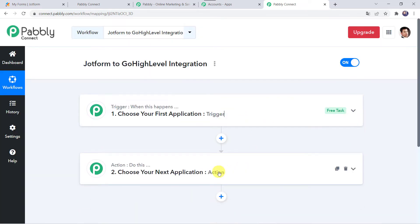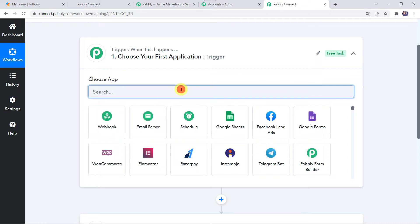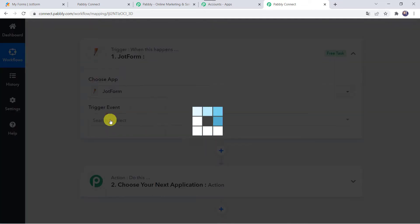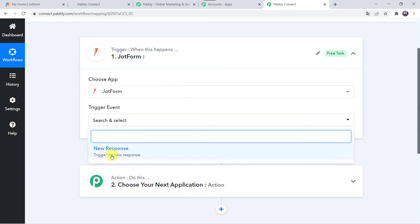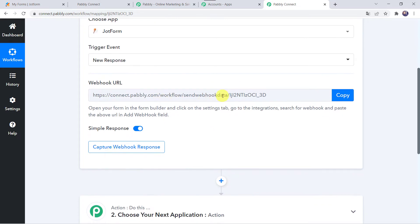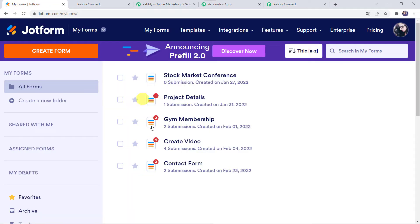Now here we can see a trigger window and an action window. Pabbly Connect works on the concept of trigger and action — trigger means when this happens, action means do this. In this use case we want to send JotForm lead data to Go High Level CRM. Open the trigger window, in Choose Application find JotForm, and in the trigger event select New Response. Now we can see a Webhook URL and some instructions: open your form in the Form Builder, click on the Settings tab, go to Integrations, search for Webhook and paste the URL in the Add Webhook field. We are using the Stock Market Conference form, which currently has zero submissions.